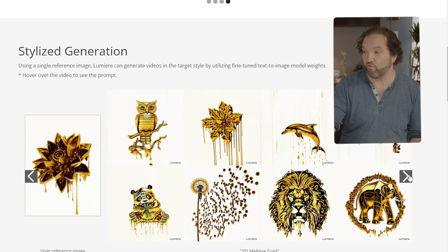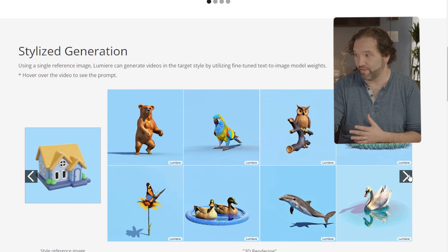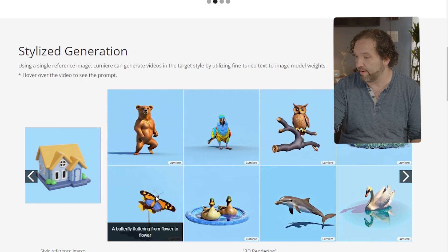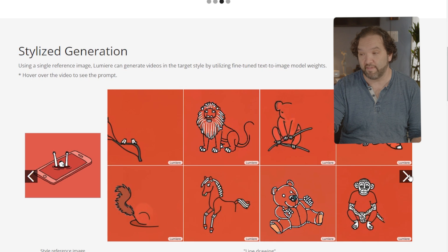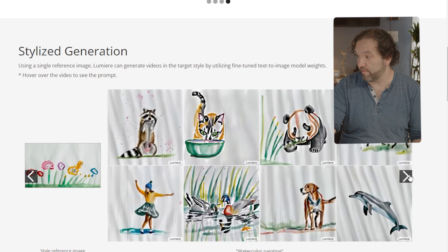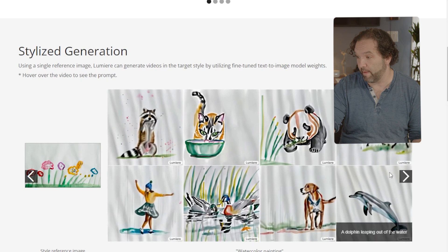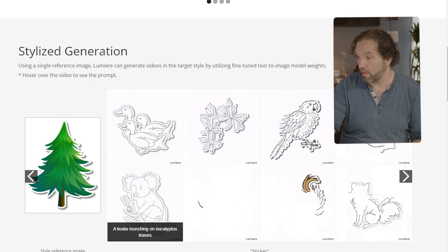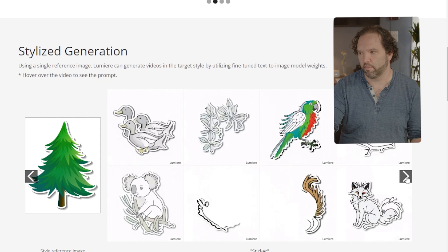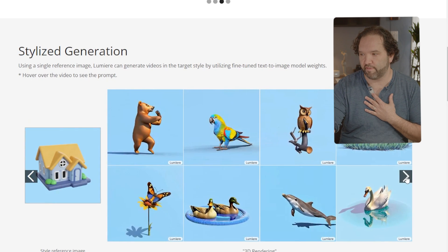Stylized generation uses a single reference image — Lumiere can generate videos in a target style by utilizing fine-tuned text-to-image model weights. For example, you give it a reference image and then a prompt like 'a girl with a beanie dancing,' or 'a bear dancing,' and it generates in that style. These are like stickers that animate based on the style. This is some of the most impressive generation I've personally seen so far.